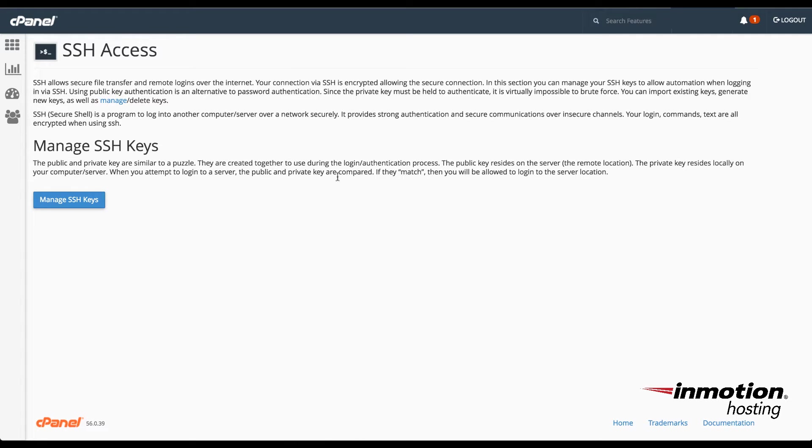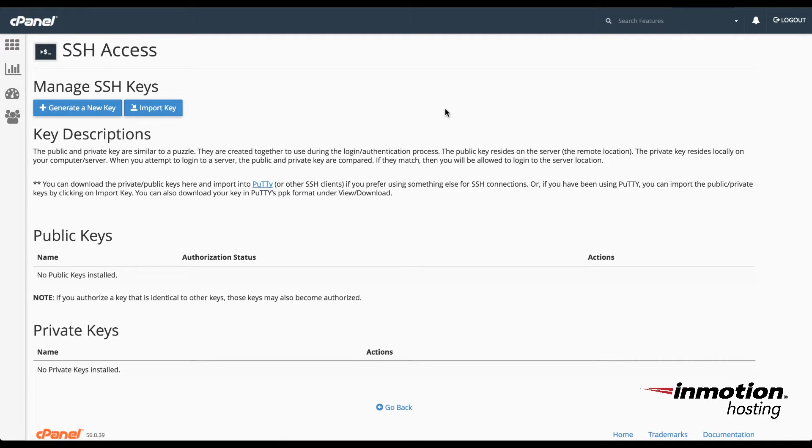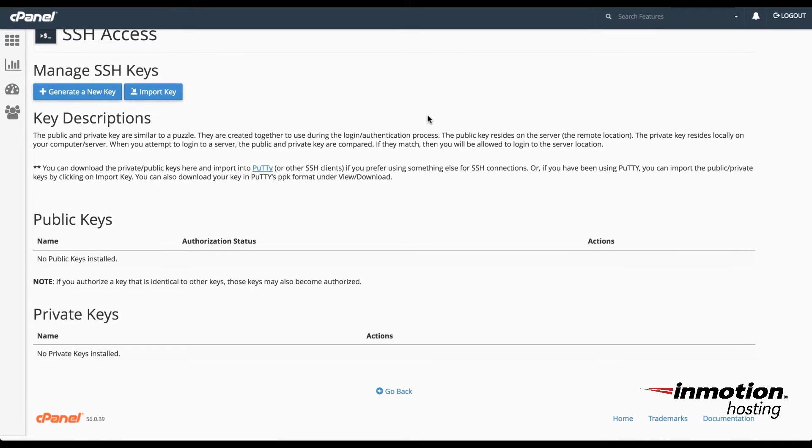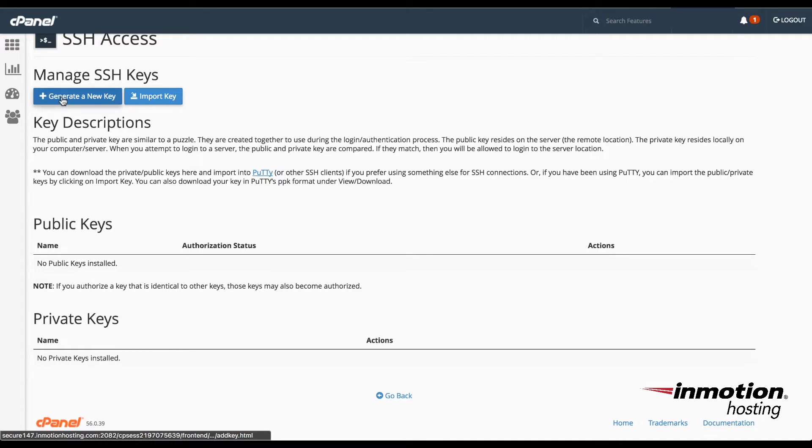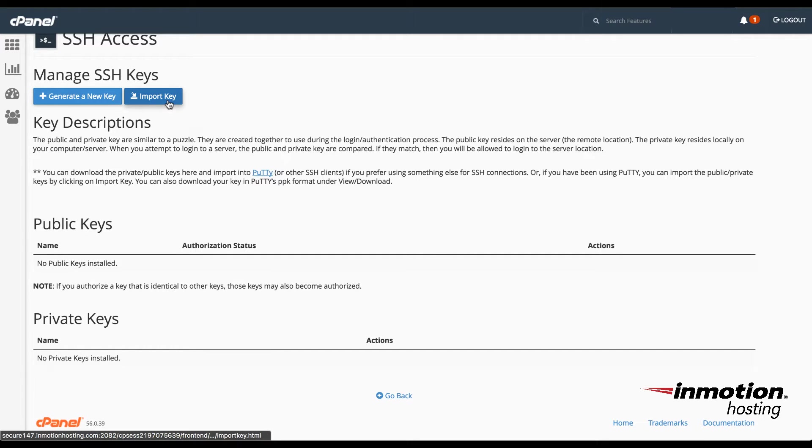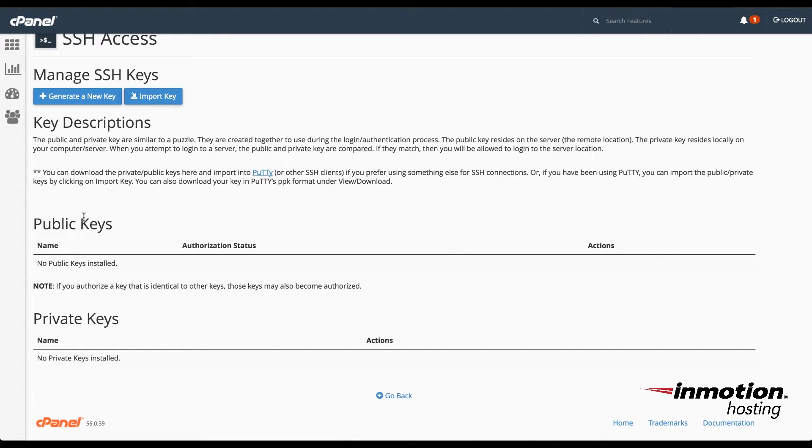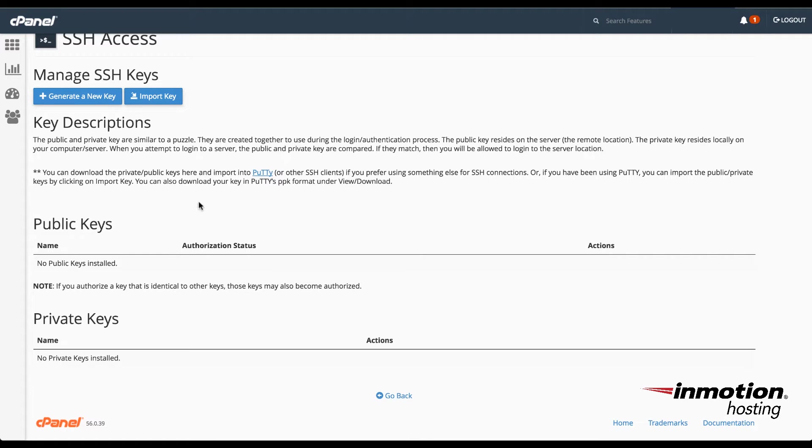So to start, go ahead and click on Manage SSH Keys. Here you see that there are no keys created at the moment. The options for managing the SSH keys include generating a new key and also importing a key.